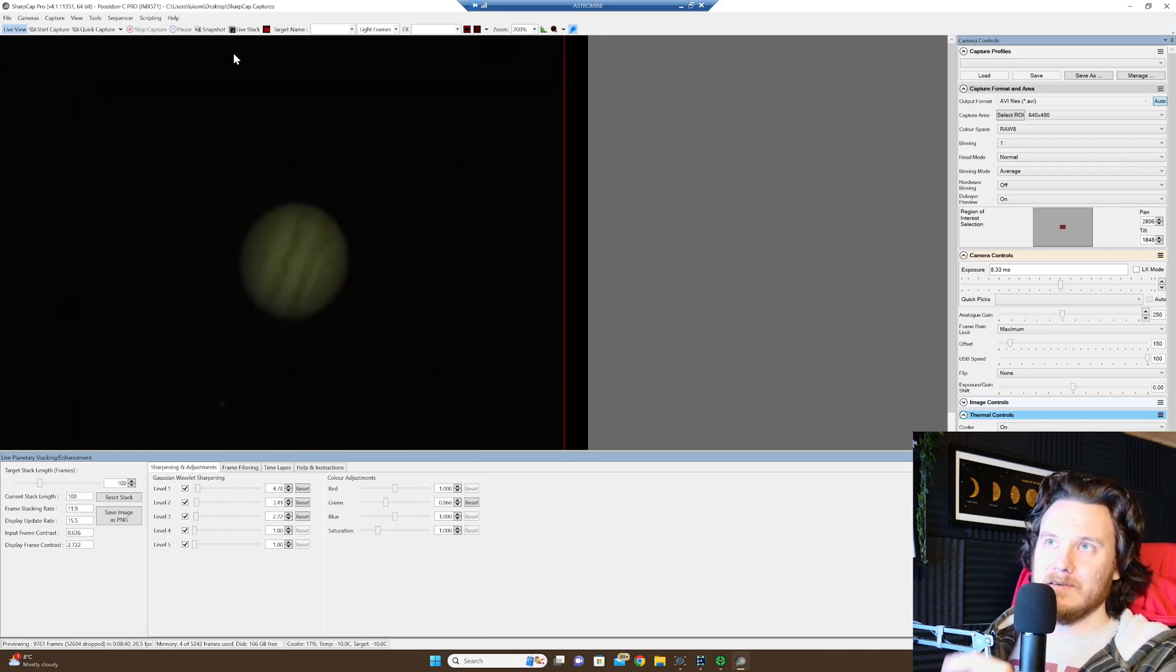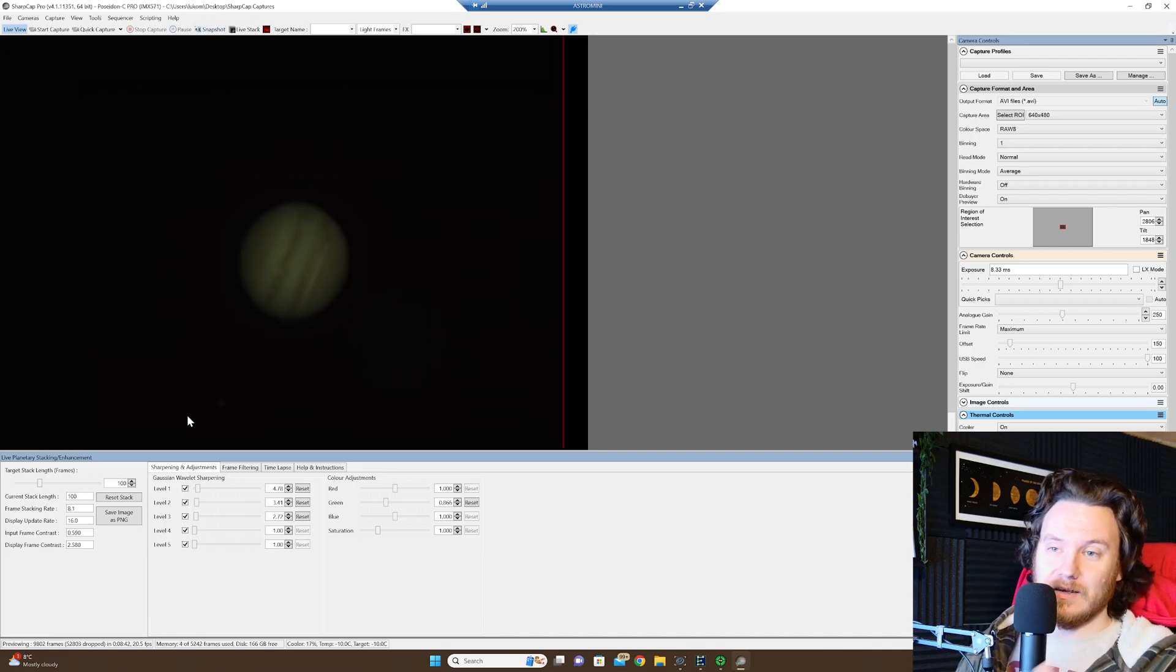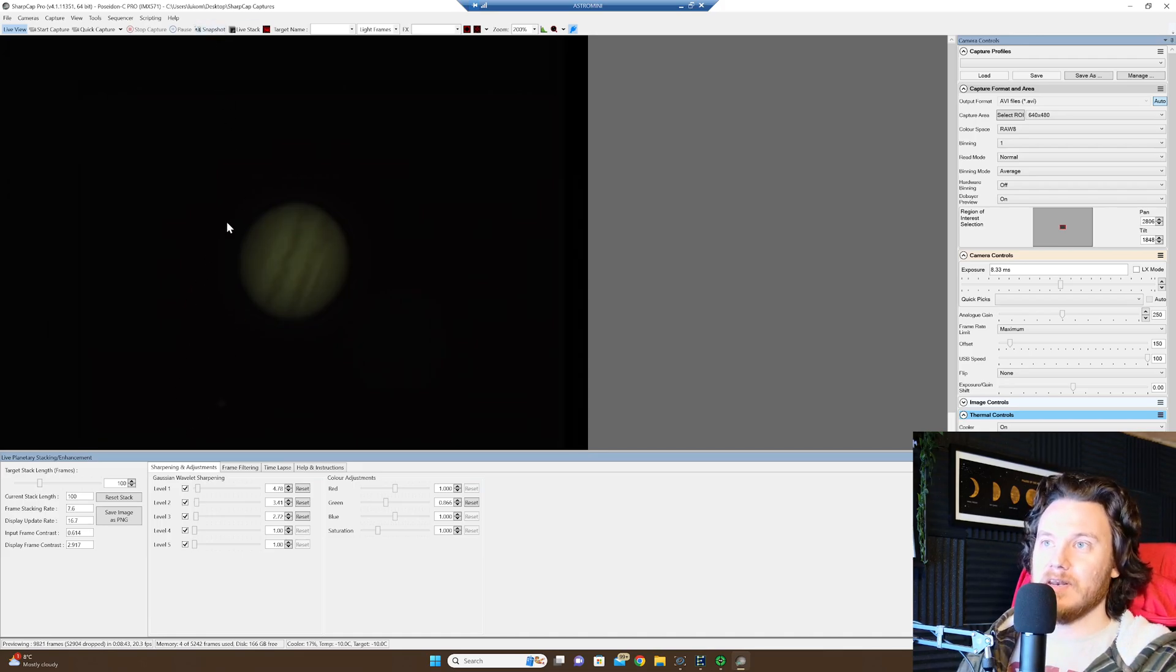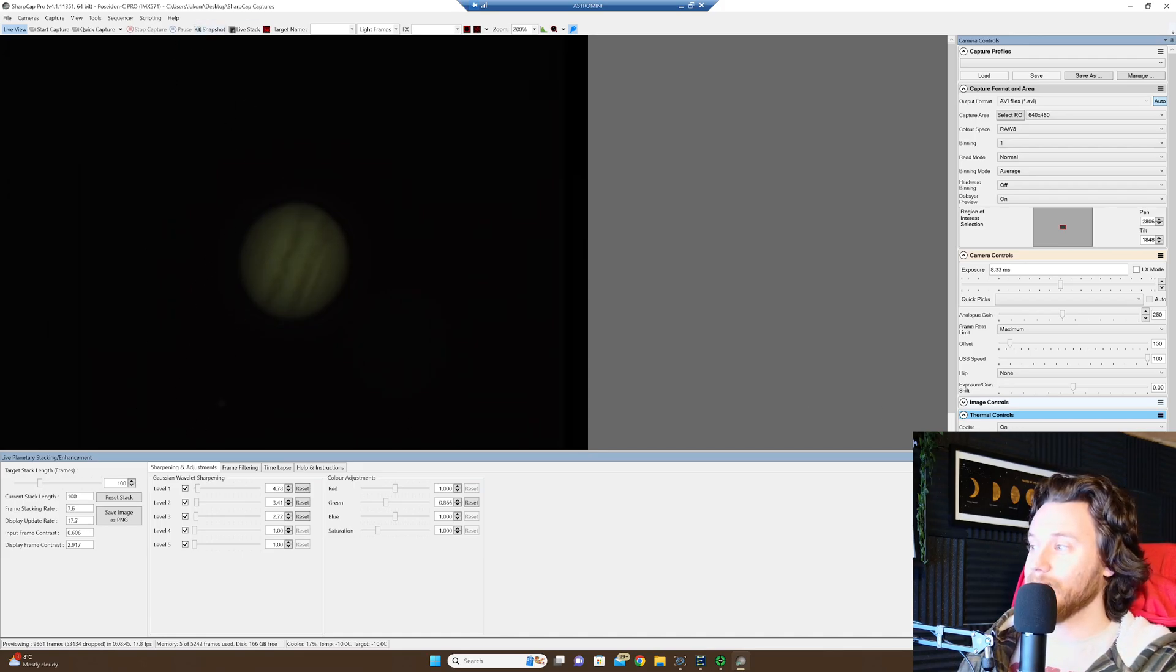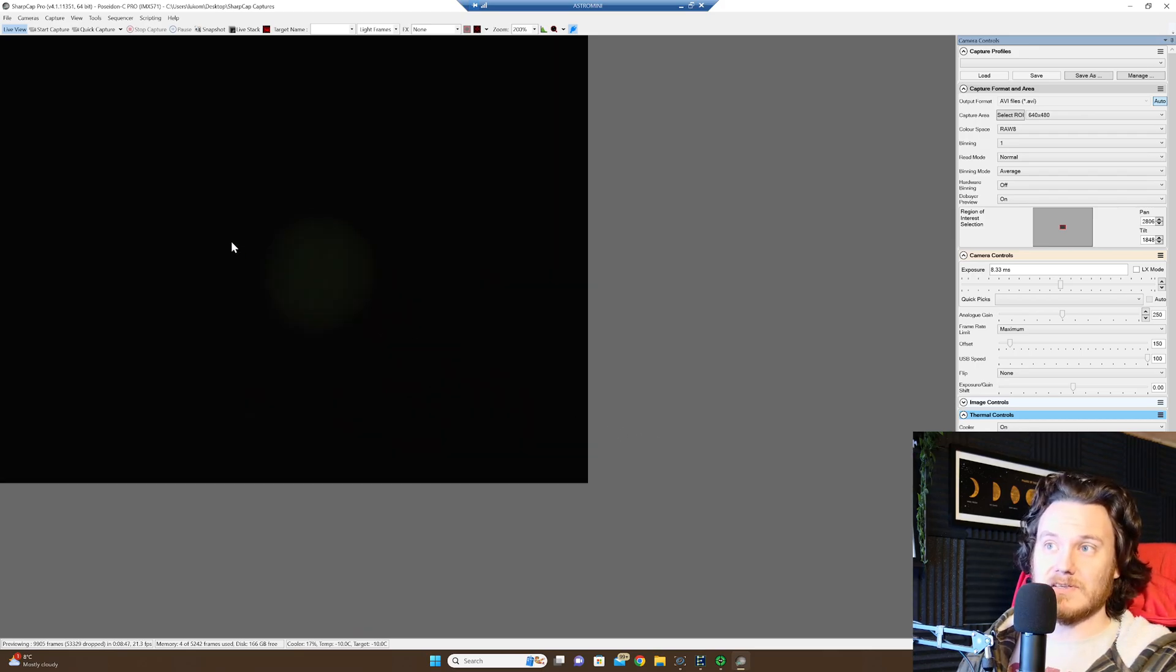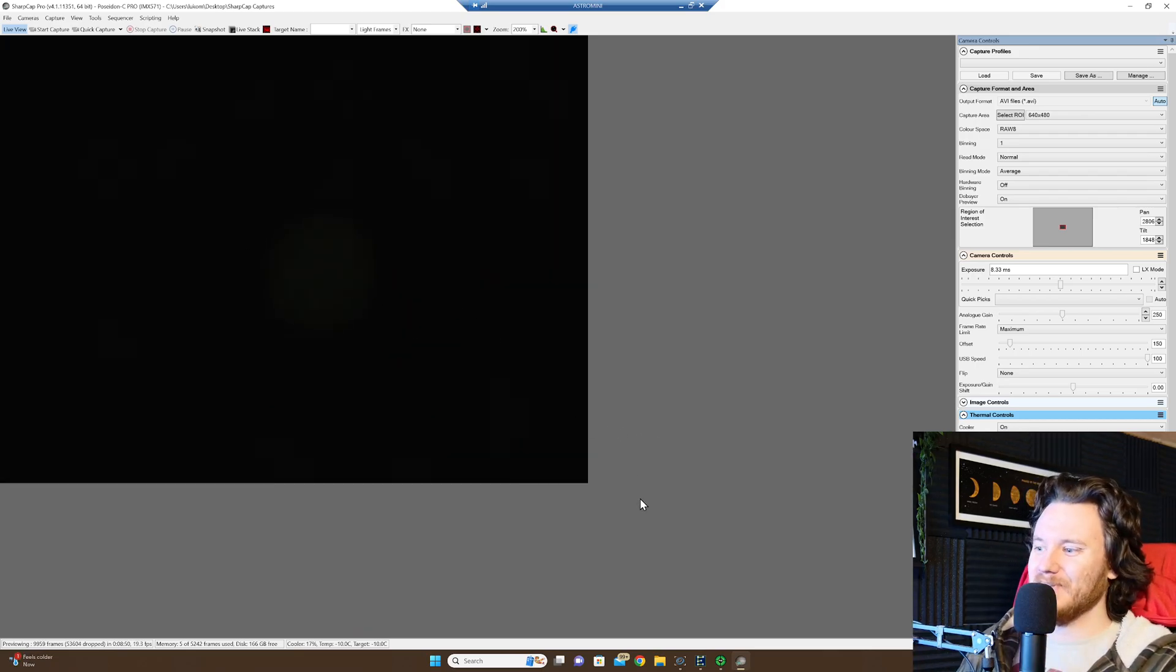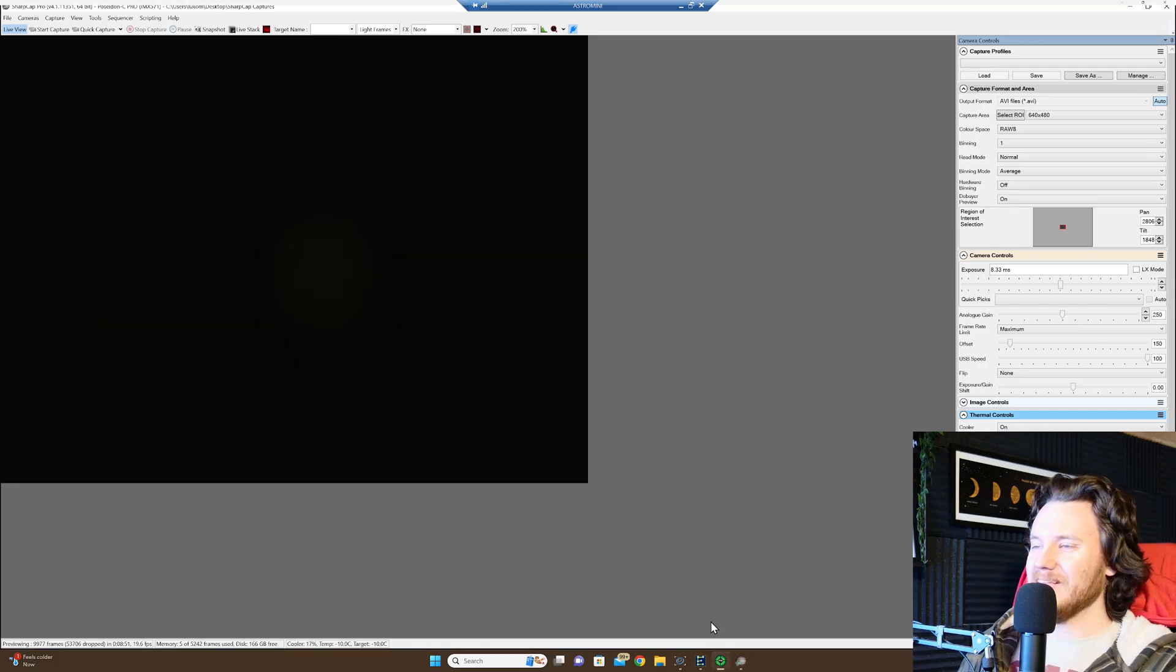I think we're seeing some dimming due to the fact we've got passing clouds. I'm doing this on a night that's, well, absolutely horrendous to be honest with you. There you go, you can see we're just losing Jupiter thanks to cloud cover.